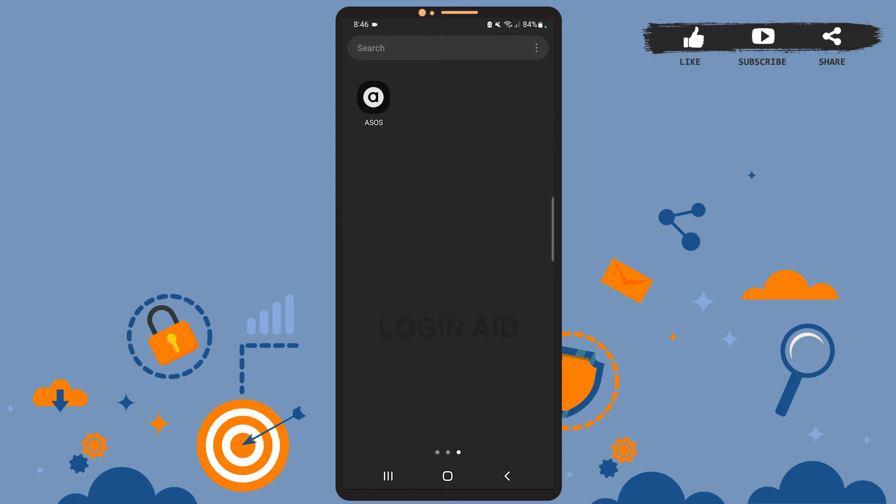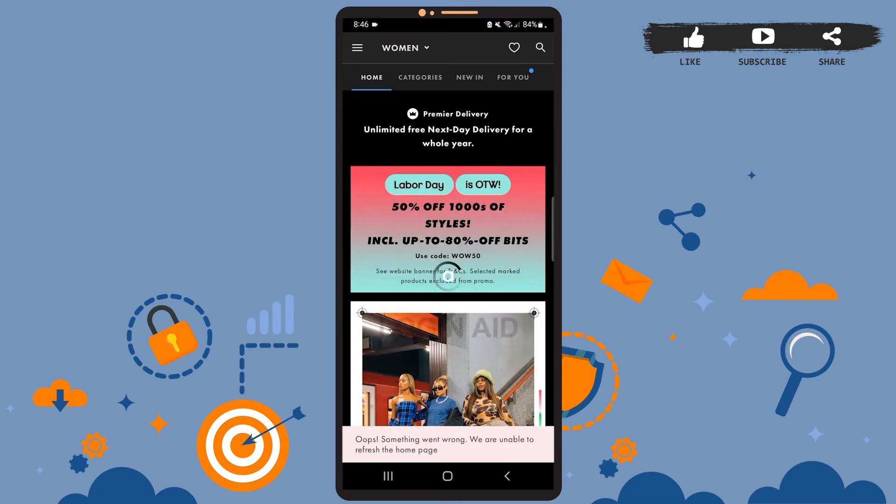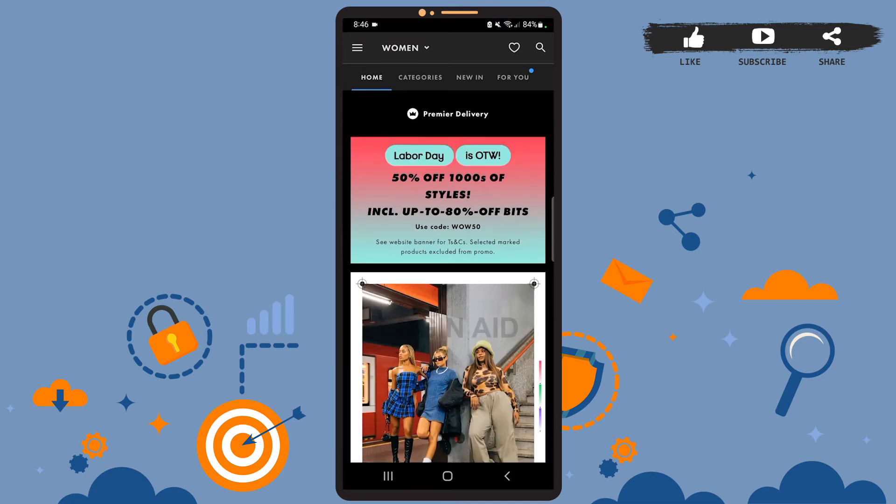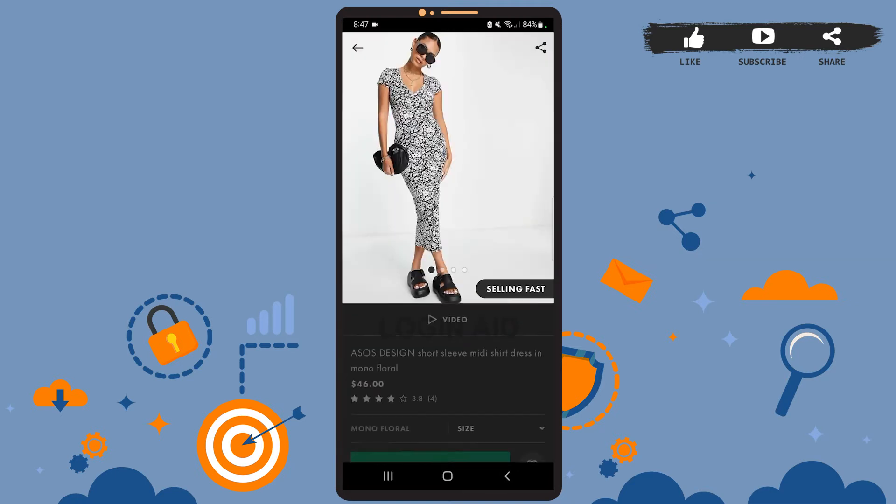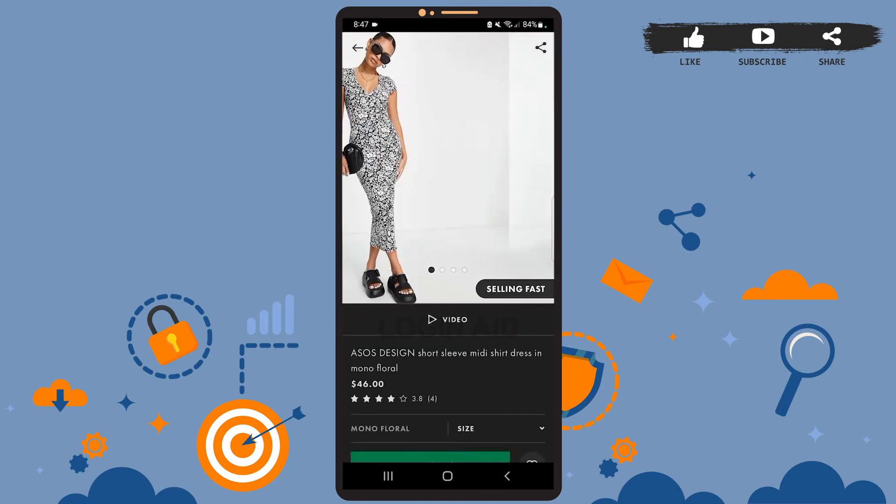First of all, open the ASOS app on your phone. You'll see this space on your screen which is the home page of the app. Now let's order a product. I'll find a dress first. I've found the dress.